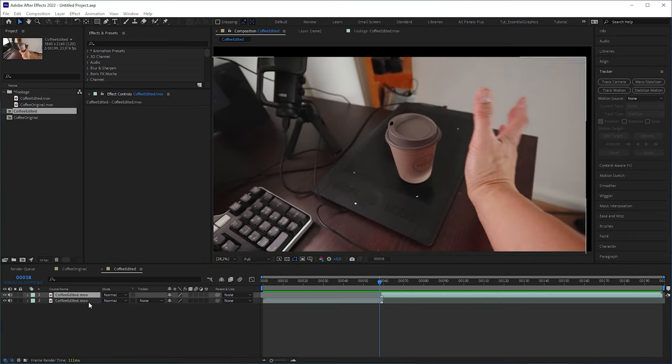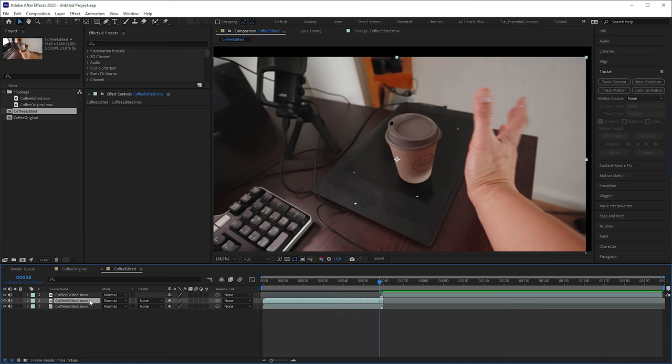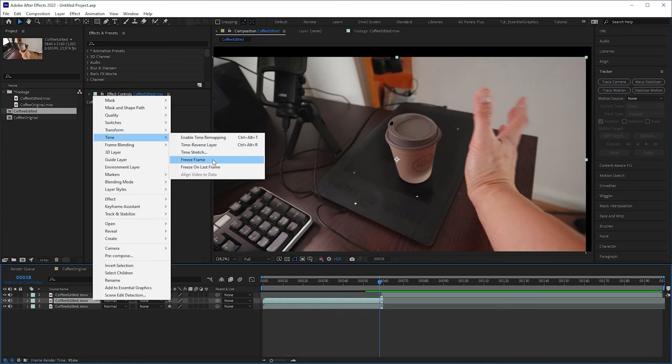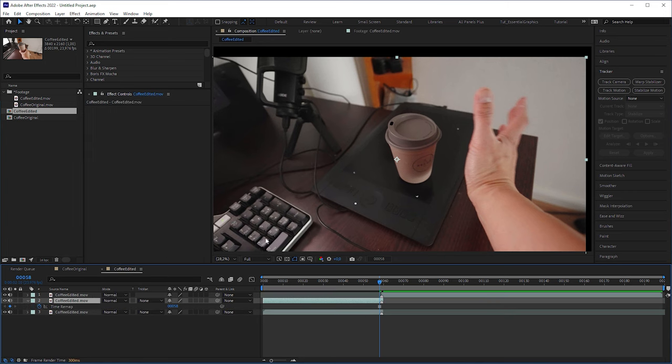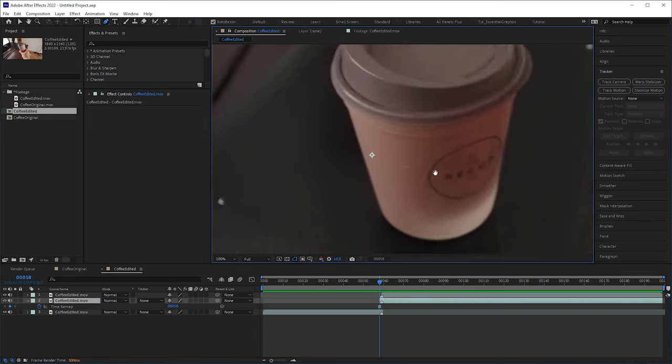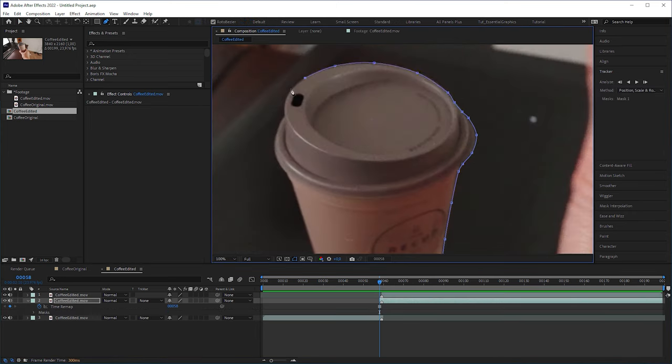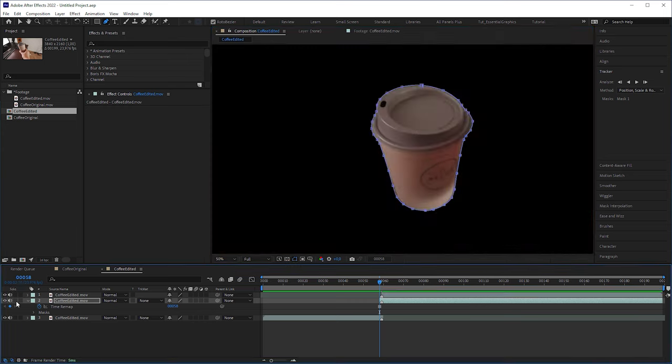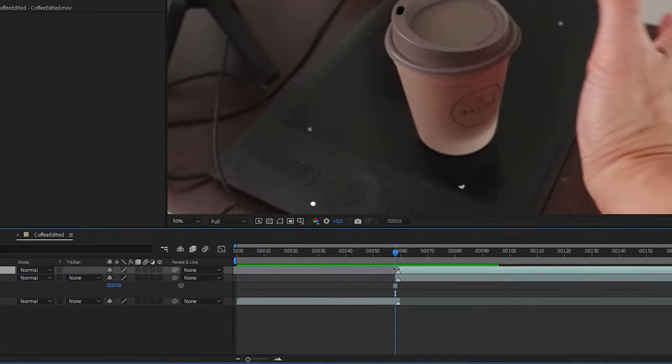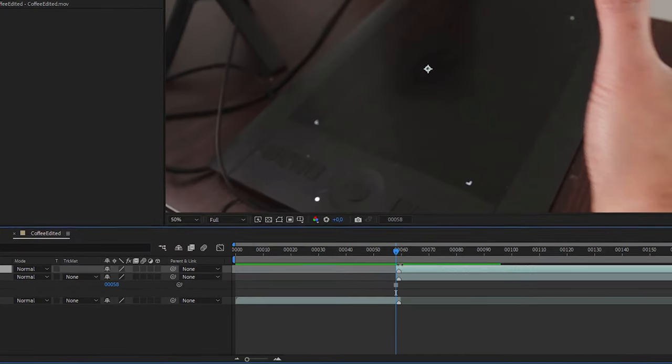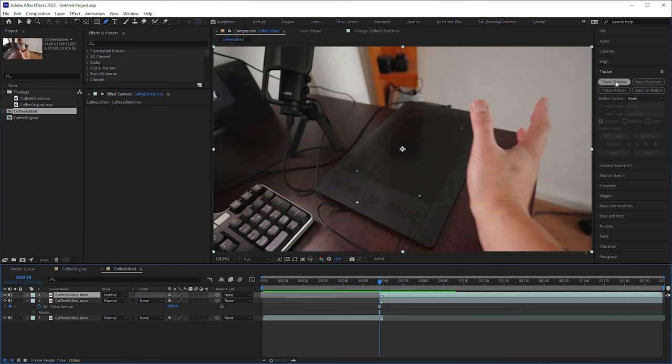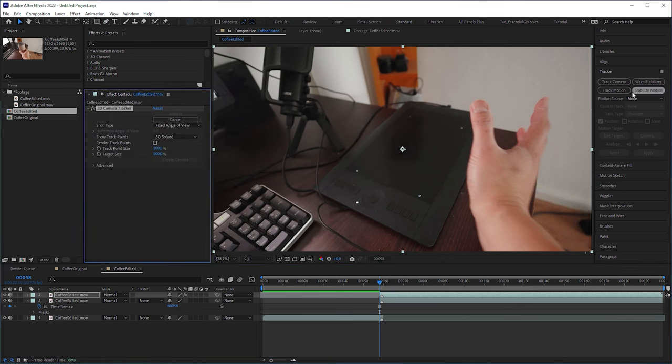Then I duplicated the bottom layer, froze it one frame before the marker, trimmed the layer start to the playhead and extended the layer end to the end of the timeline. I masked the cup, selected the layer above and extended it by one frame back, because I wanted to start the camera tracking here for a better transition.